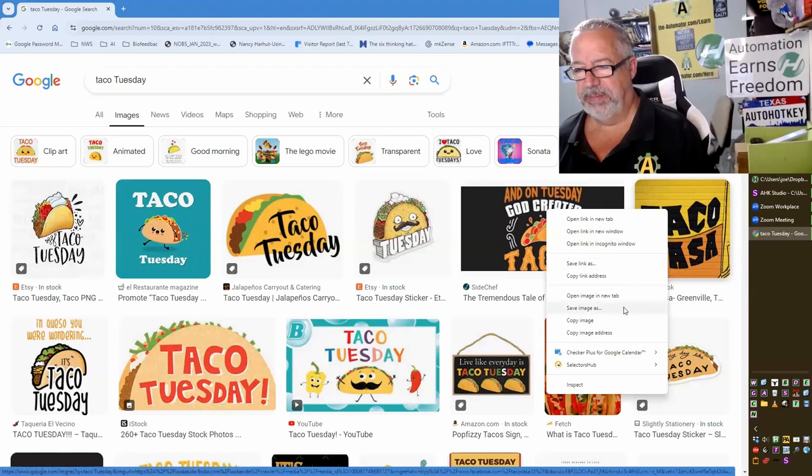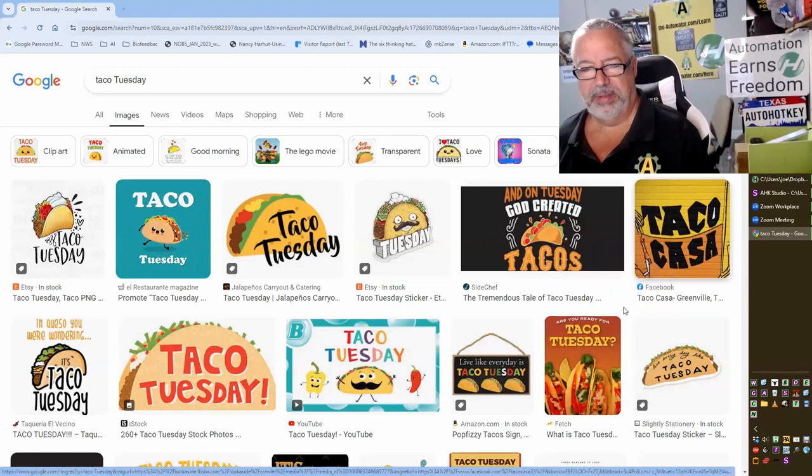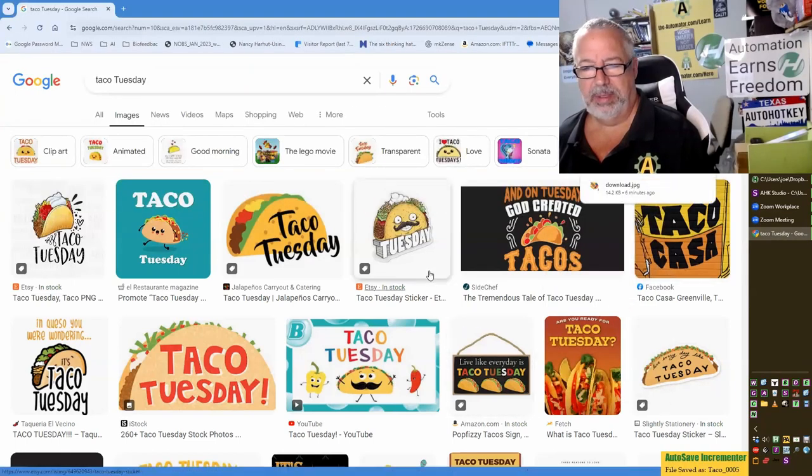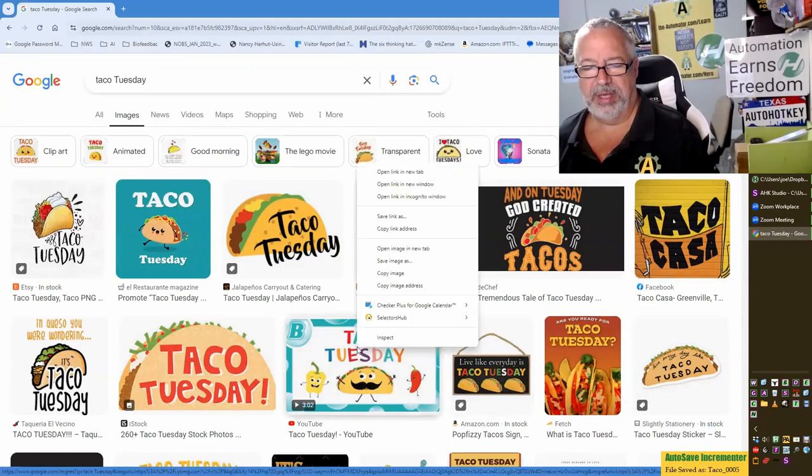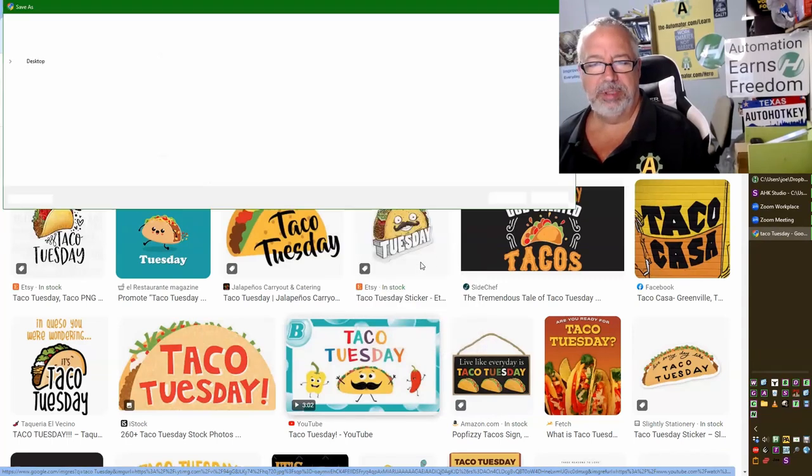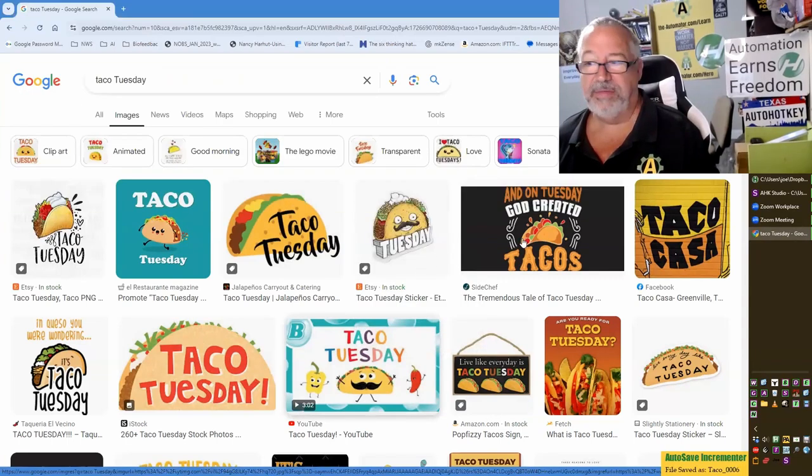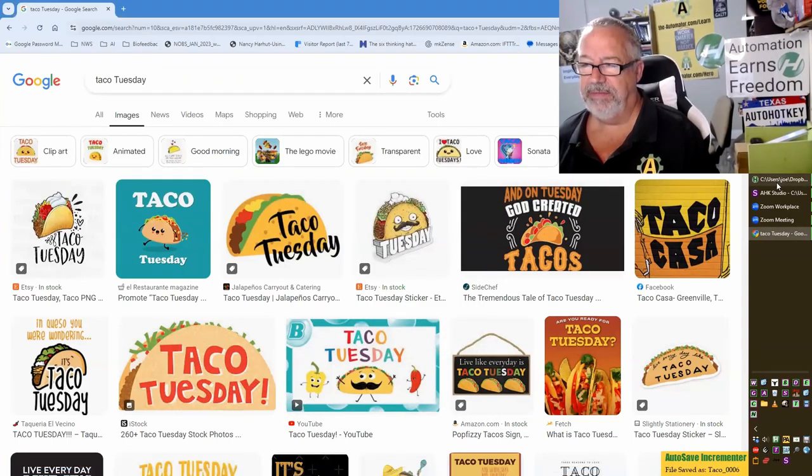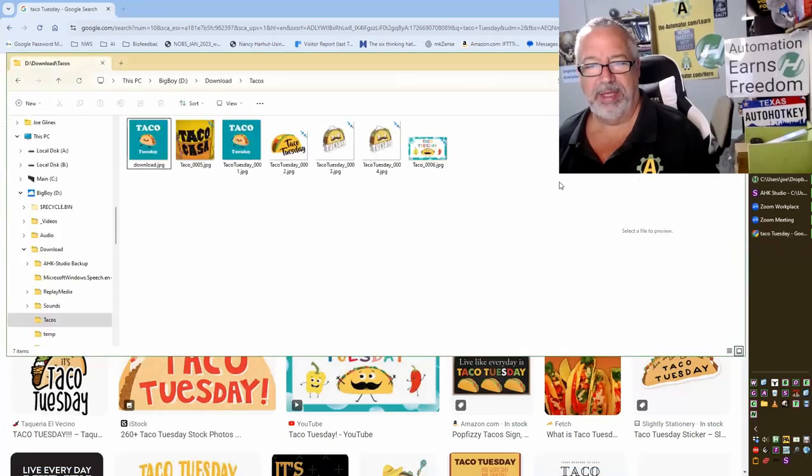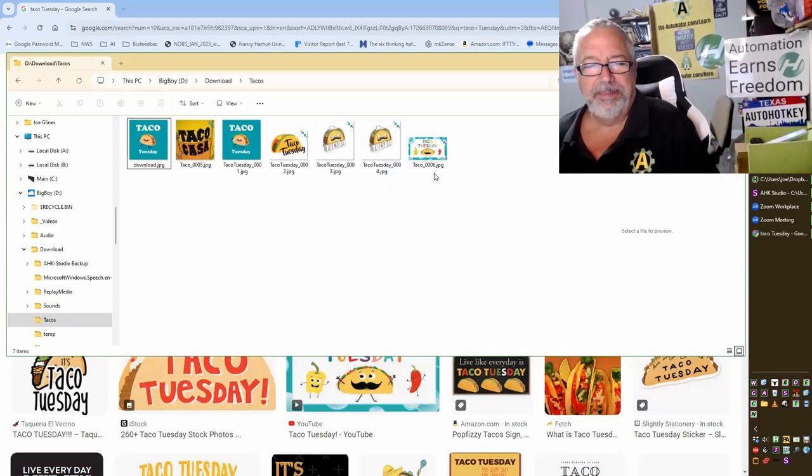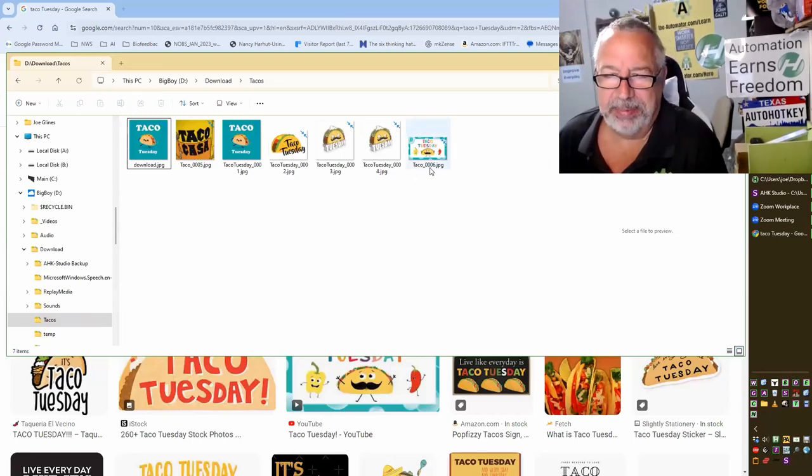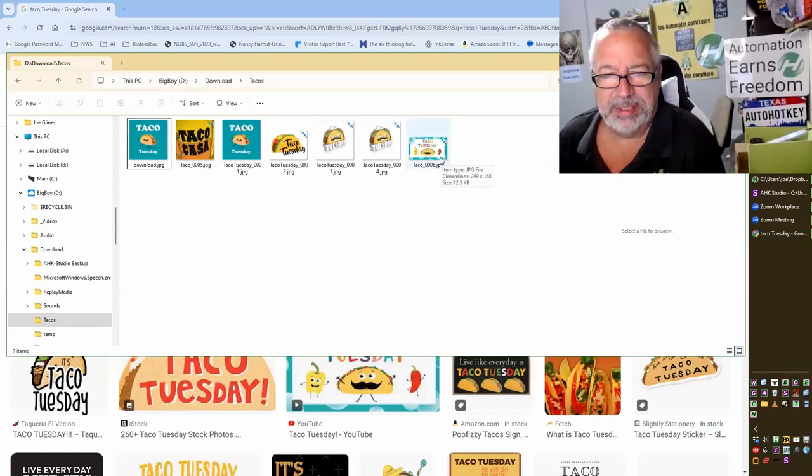Now if I come in here, save image as, notice it had taco in there. Save image as. So just a great way to save if you're saving a lot of stuff. It's a great way to speed up what you're doing there. Notice, that's funny, it actually kept the incrementing going, the taco six here.